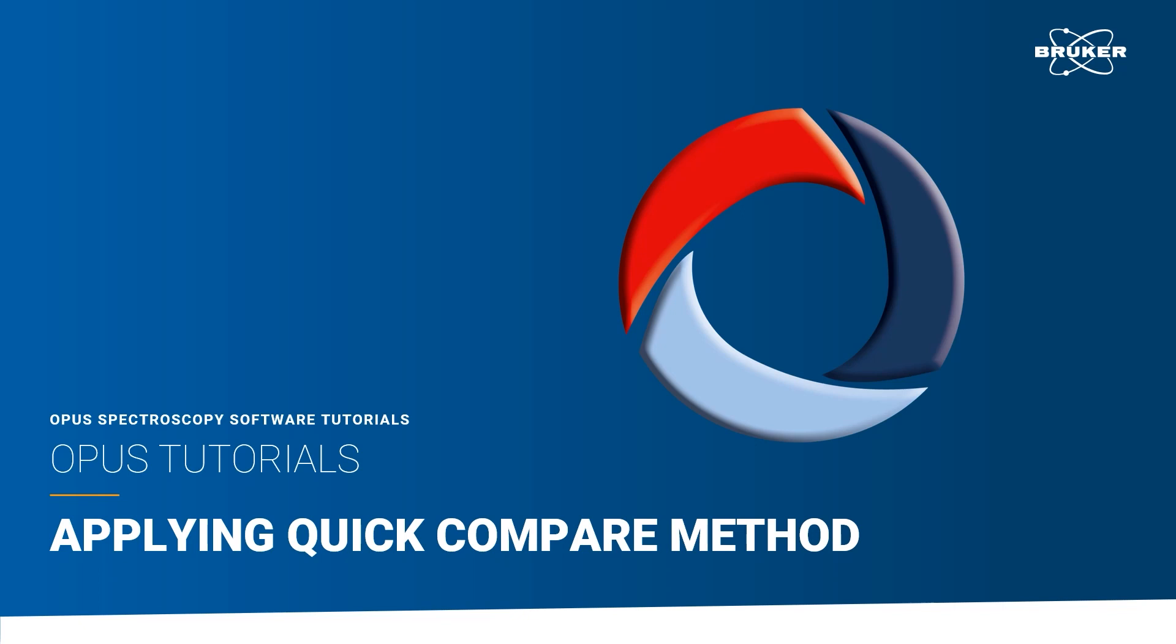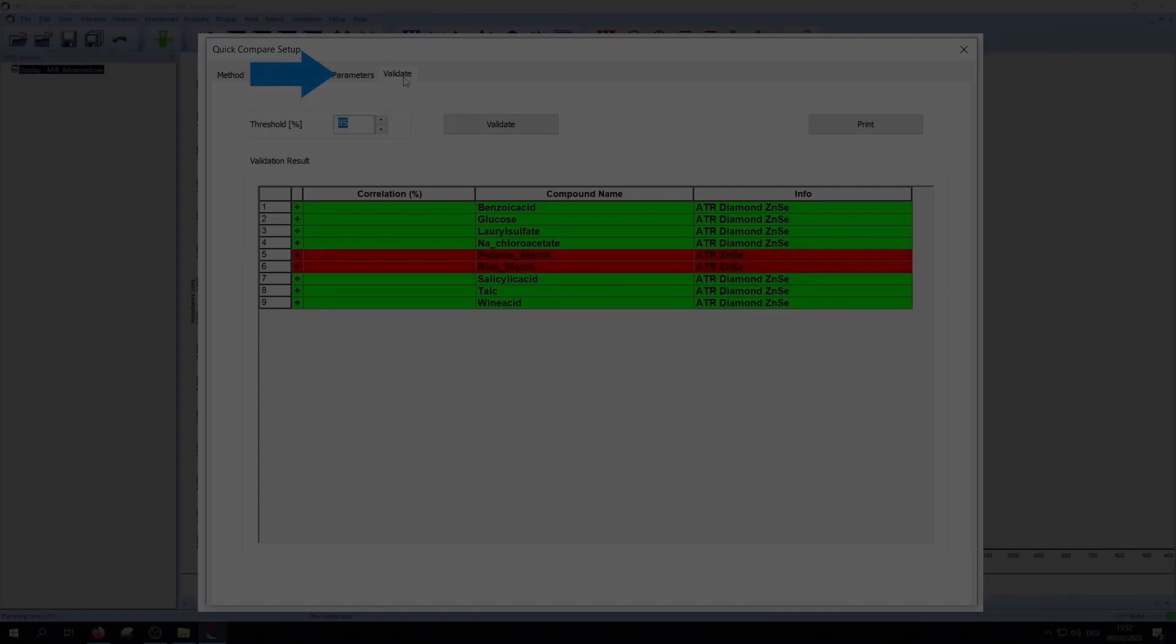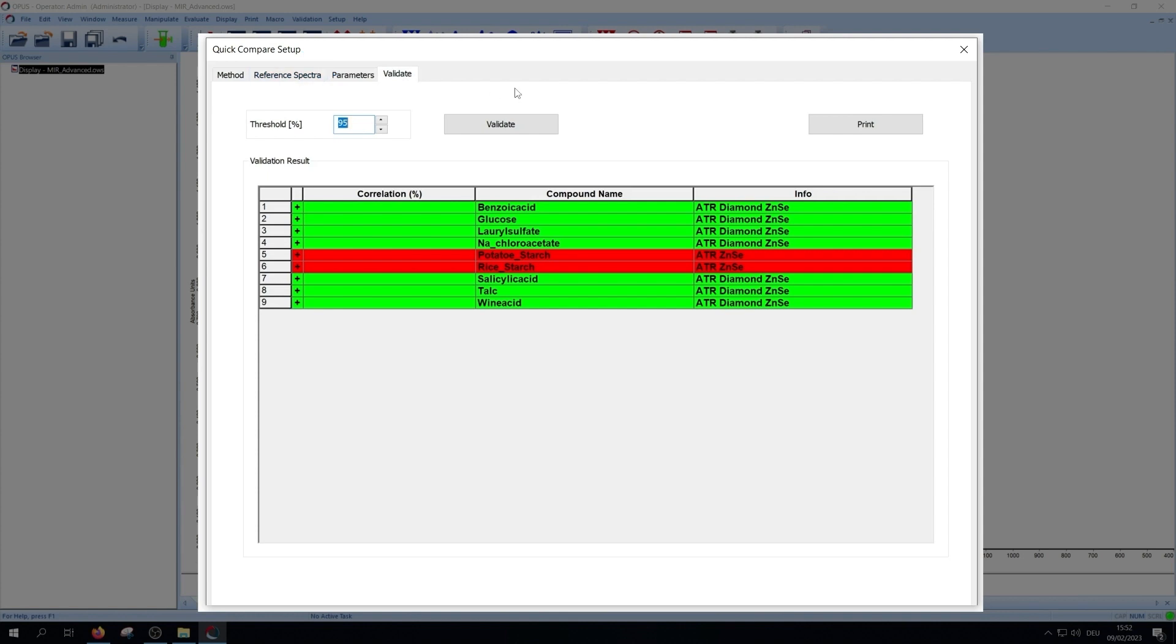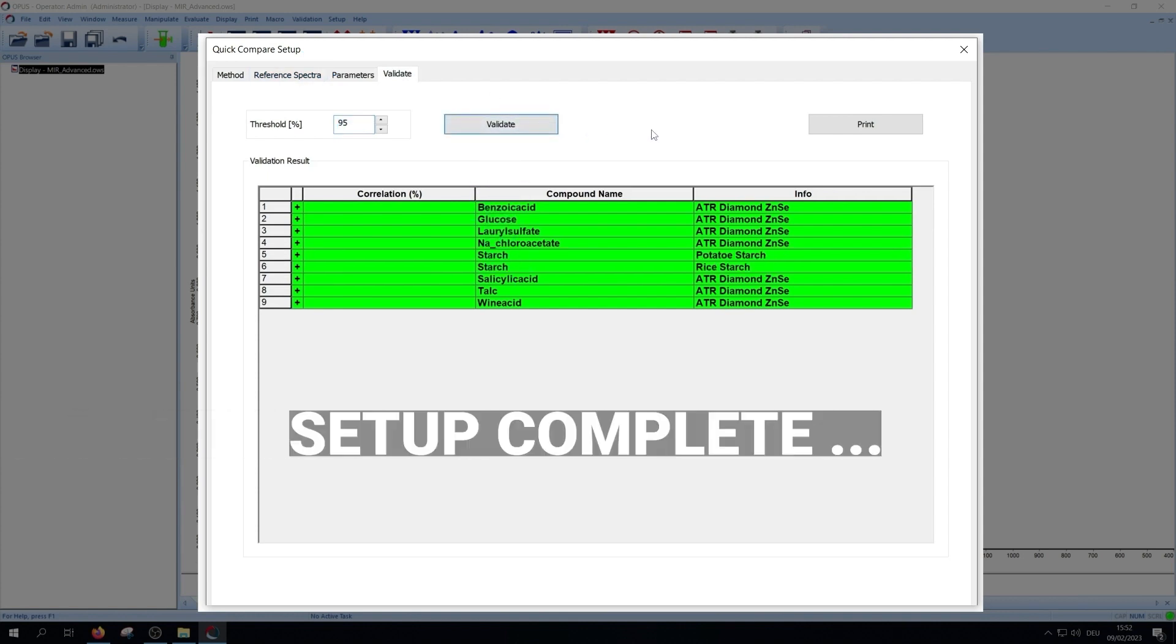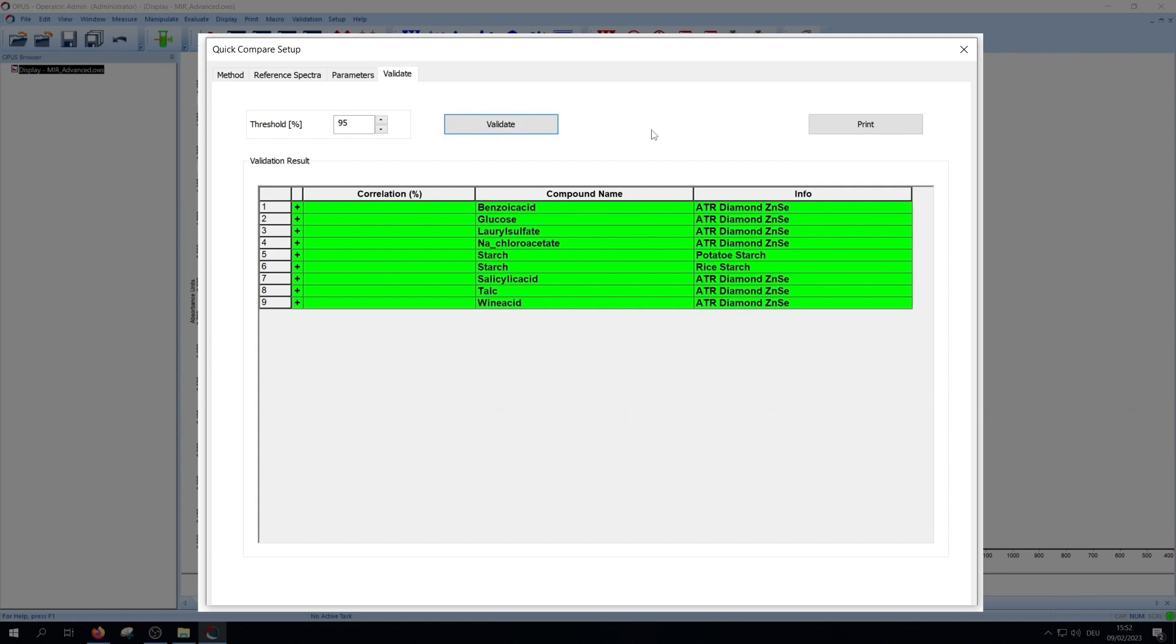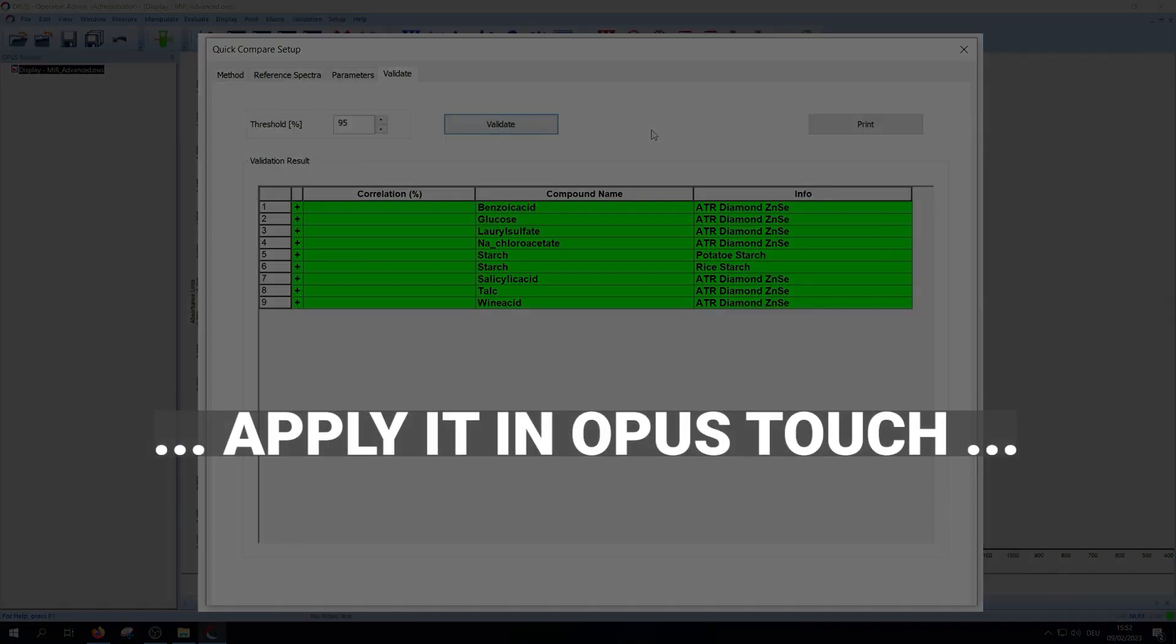Hello and welcome to the quick compare tutorial. After you made all settings in the quick compare setup, you can use the quick compare function. For more information about it, look at our quick compare setup tutorial. We will use the setup of that video.